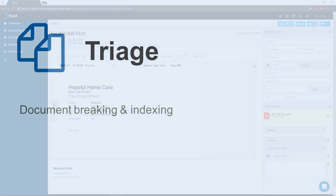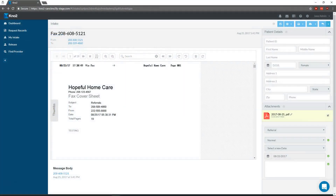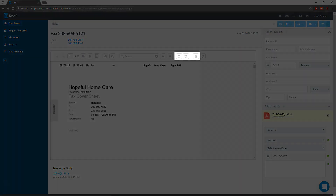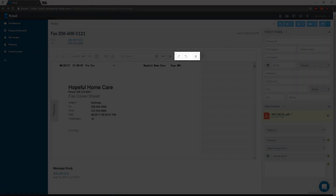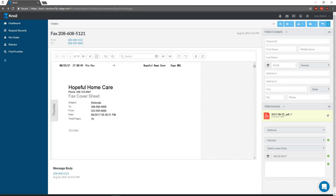When you receive a fax that needs a cover sheet deleted or a page rotated, you can do so quickly with the Remove Page or Rotate tools available above the message preview. We call this light triage. If you need to sort a large fax that contains multiple documents for a single patient or multiple documents for multiple patients, you'll want to use the full version of triage.